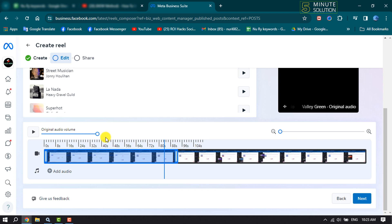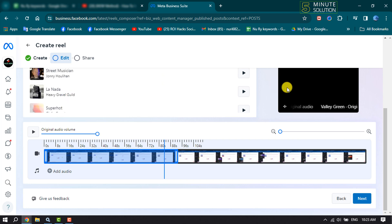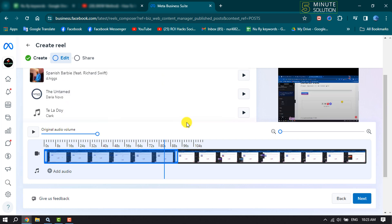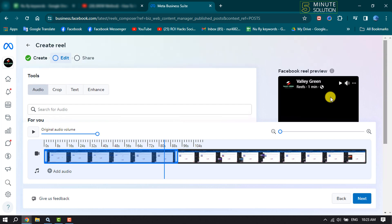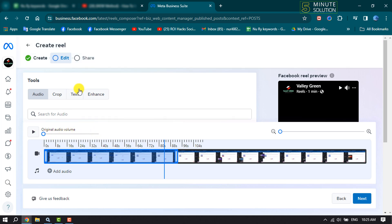And now if you want to add music to your reel video, you can select a music from this list, or you can search for a specific music using this Search Audio box. And if you want to mute your original video volume, you can do it from here.